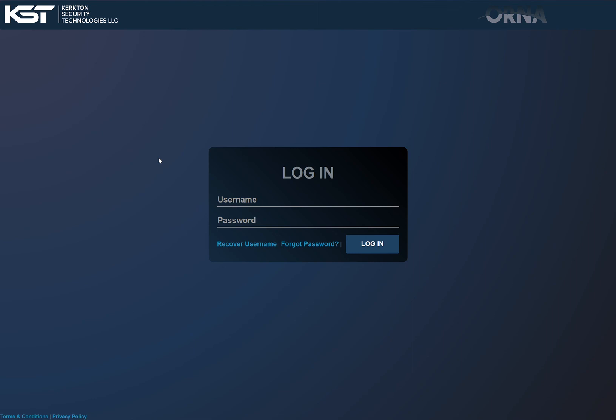Hi and welcome to Kirkton Security Technologies. This is the ORNA system, computer-aided dispatch and patrol software for security agencies. Today we're just going to go over a new feature that we released which is called self-initiate.